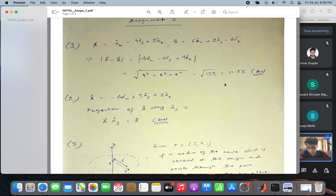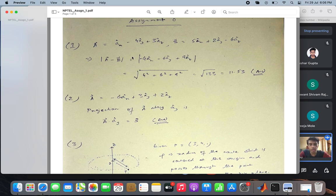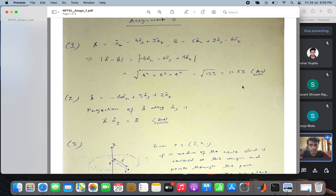Alright, so let me go through the first two questions once again, since many people weren't there at that time. The first question basically says that given two vectors a and b, you have to find the magnitude of the difference, magnitude of a minus b. This is pretty simple — you subtract the components, calculate the mod square, and take a square root, so the answer is 11.53.